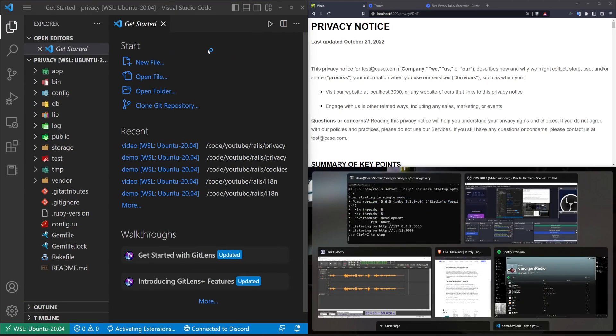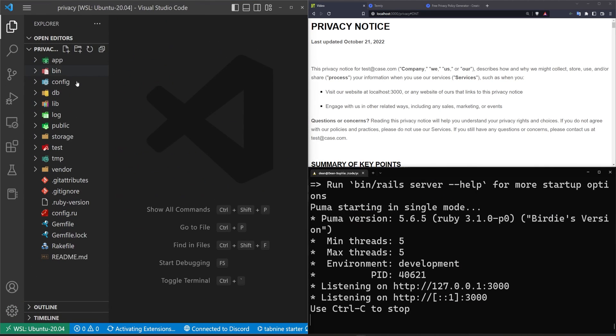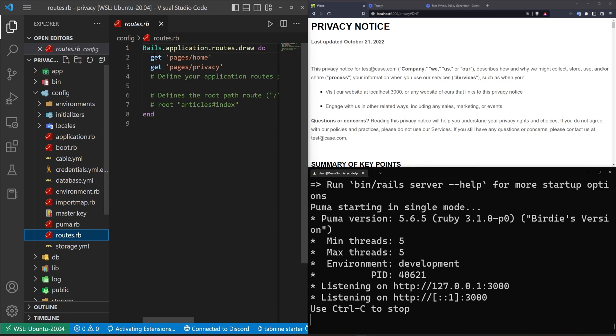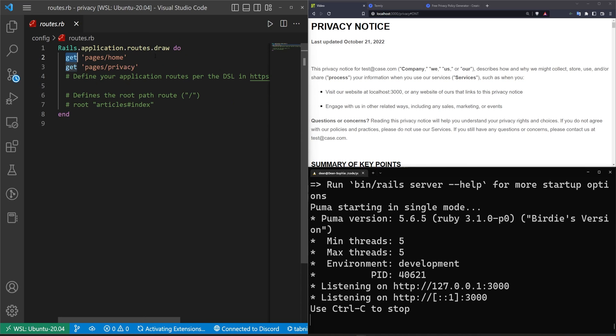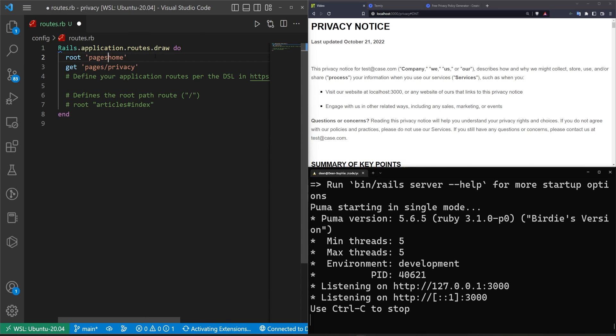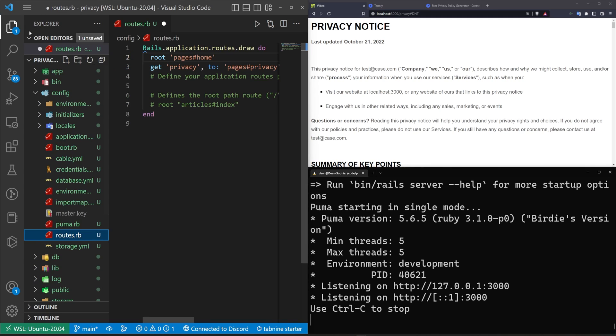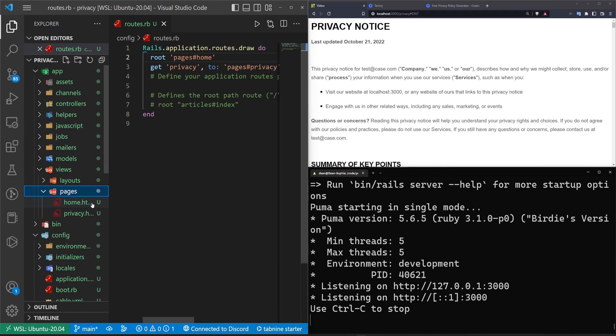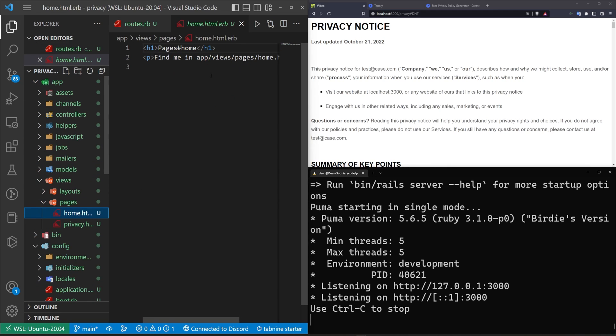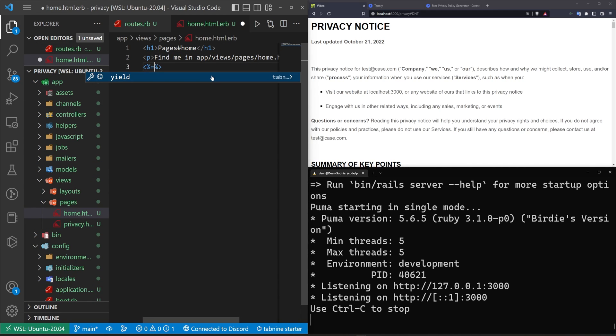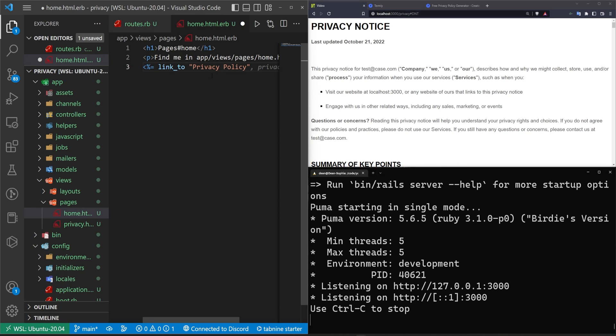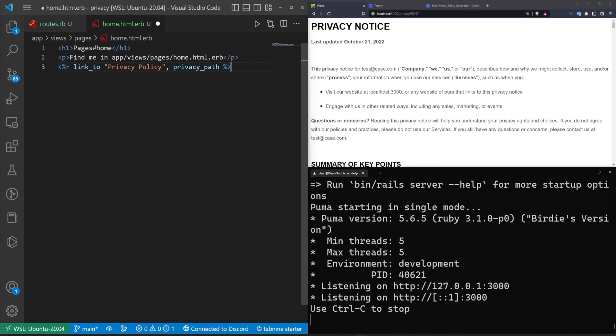Okay so once we're in here we're going to come into our config routes.rb because you're not here for a basic overview of how a Rails app works. So we'll just change the root to be the home and then we'll do a get to for the pages privacy action. Once that's done we can come into our explorer, our app, our views, our pages, and our home page and inside of our home page we'll create a quick little link to the privacy. So say link to privacy policy and this will take us to our privacy path.